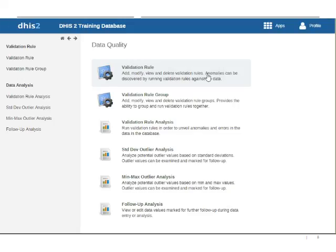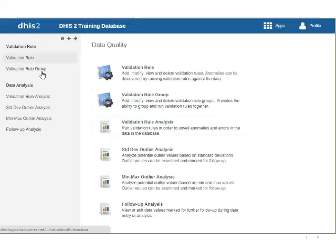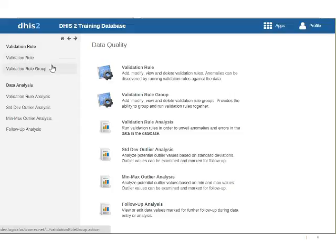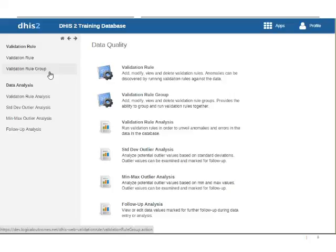So we've popped into our data quality area and you can see we have validation rules and we have data analysis. So the validation rules where we're going to create the validation rule and maybe pop them into groups if we'd like that's similar to any other group in DHIS-2. So I'm not going to go over that part.